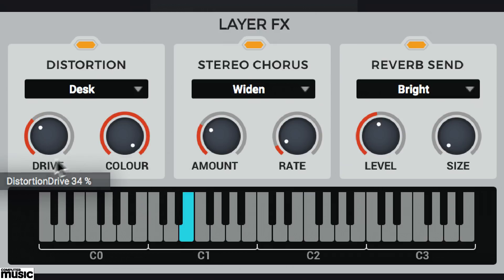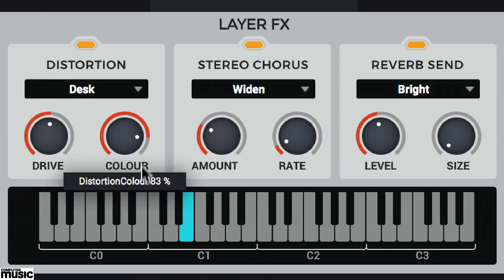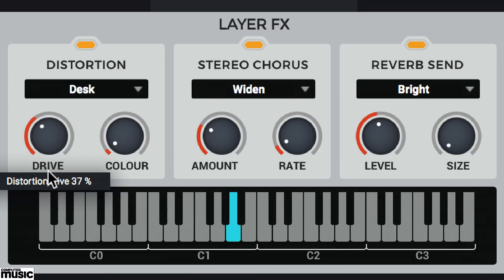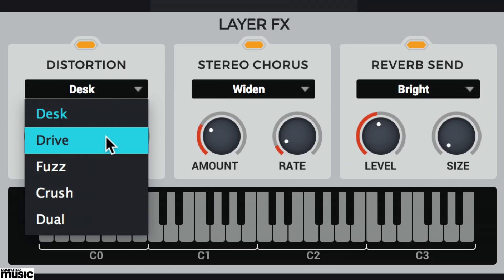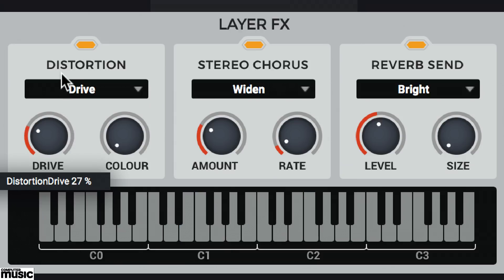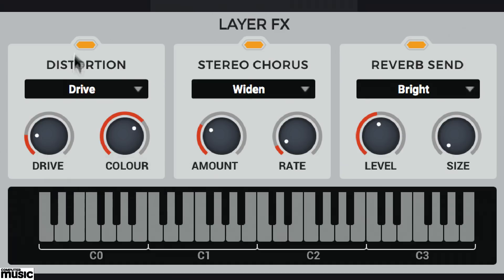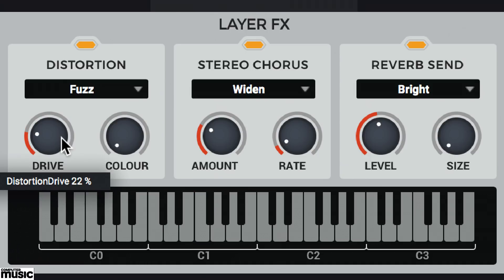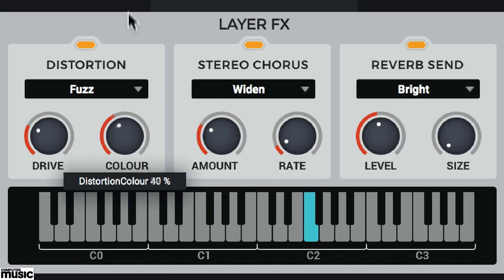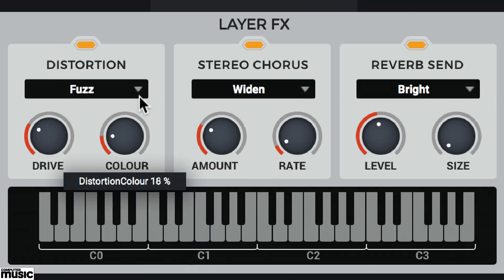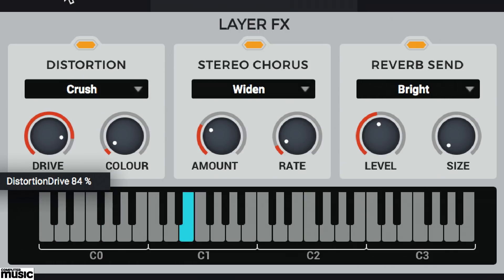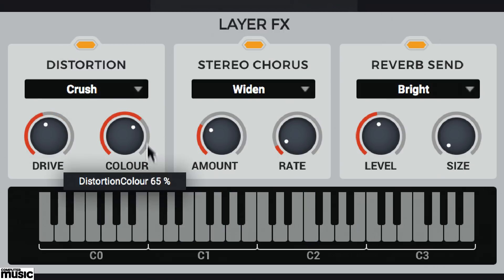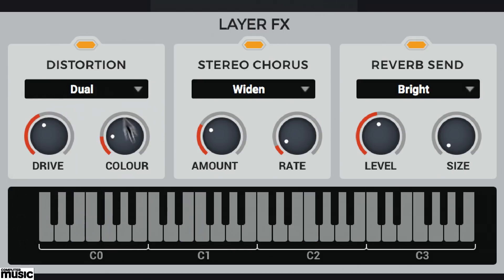There's Desk, a beefy drive stage that emulates crunchy mixer preamp distortion. There's Drive, a more assertive mid-rangey overdrive stage. There's Digital, a bit-crushing stage. And Duel, which is a brighter, filthier distortion.